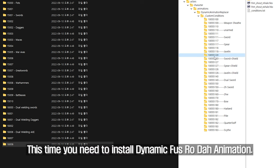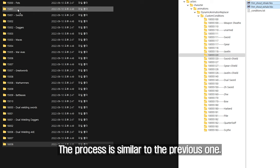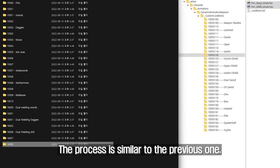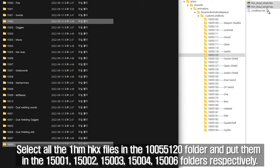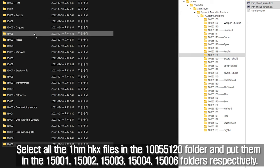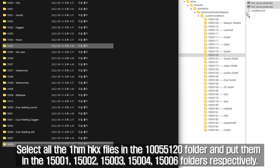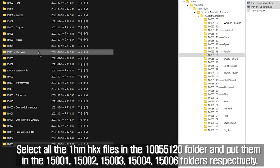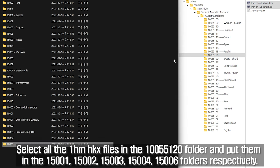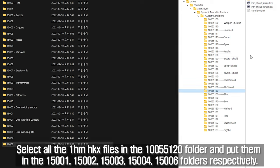This time you need to install Dynamic FUS RO DAW Animation. The process is similar to the previous one. Select all the 1HM HKX files in the 10055120 folder and put them in the 15001, 15002, 15003, 15004, and 15006 folders respectively.